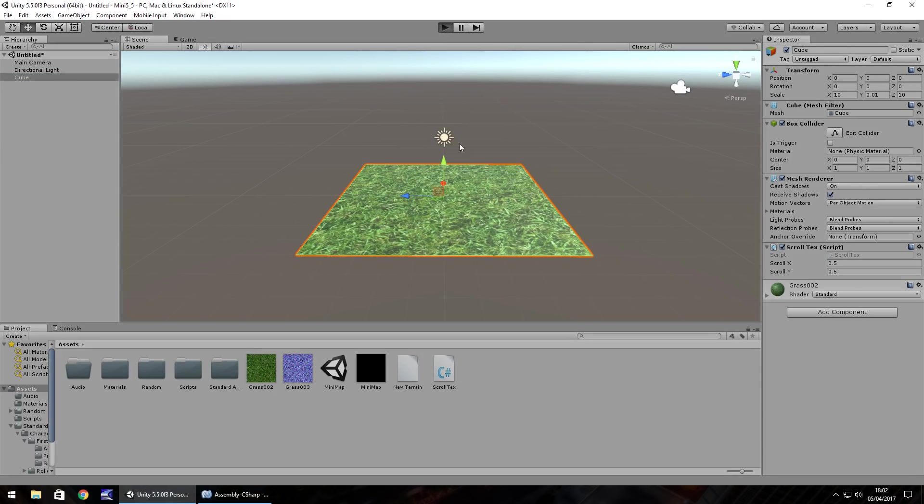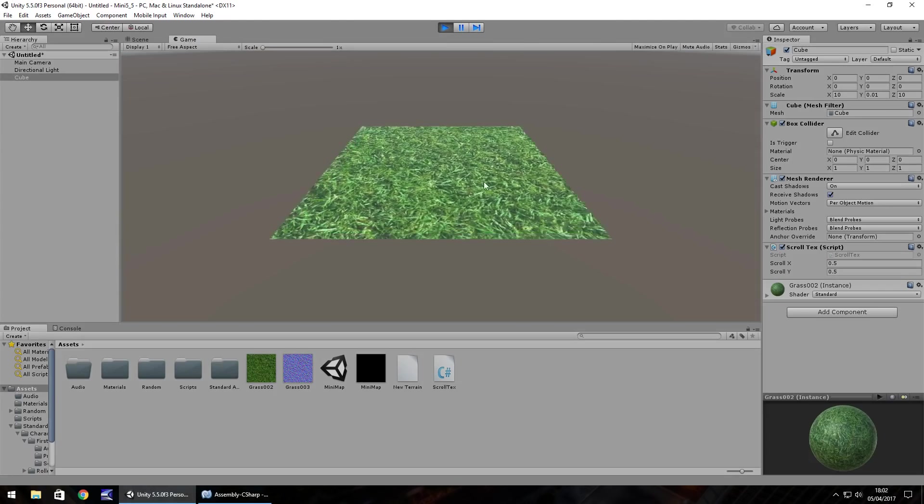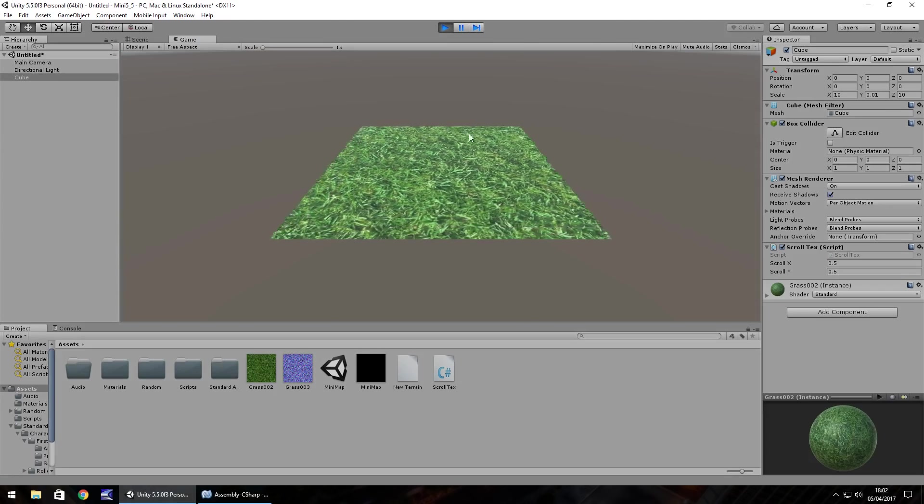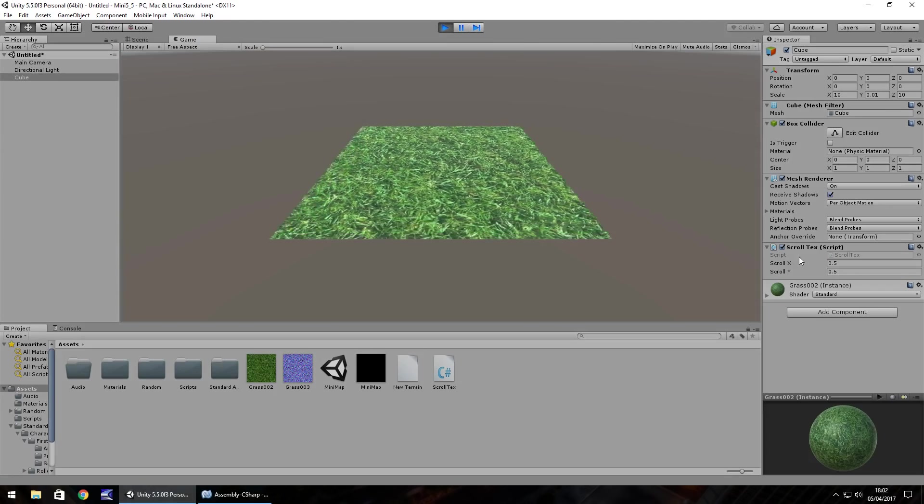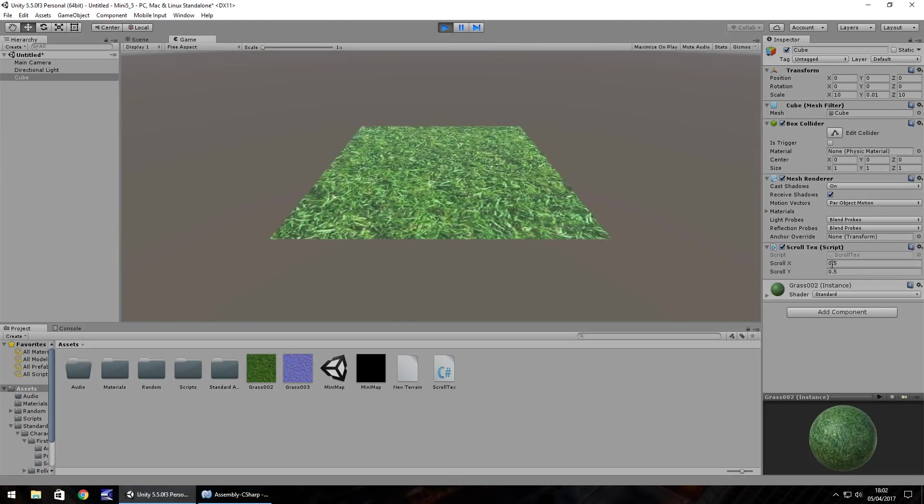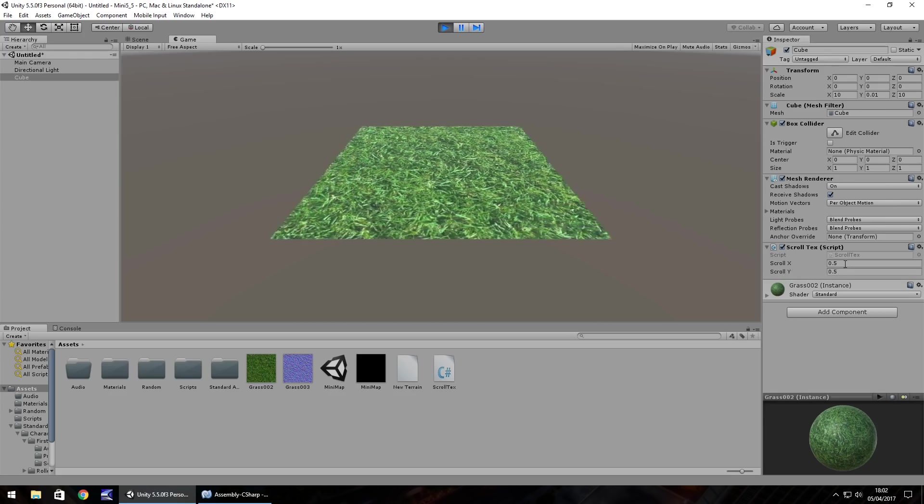The reason I put these here as public is so we can change them here. If we press play we can see that the texture on the object is animating and we can change the direction by changing these speeds here.